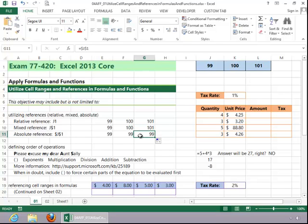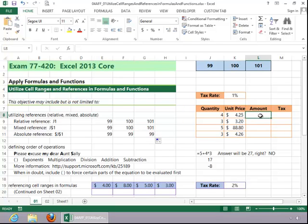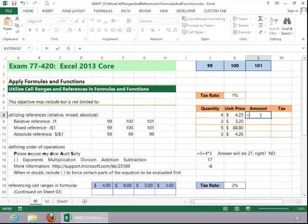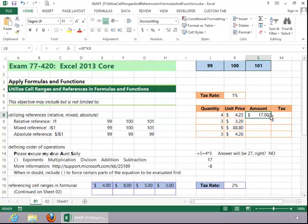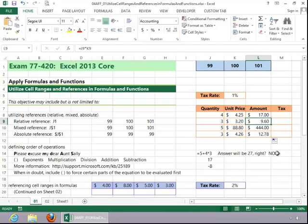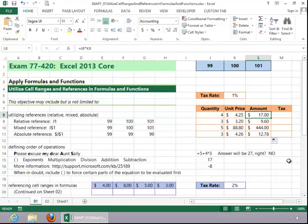Now, let's take a look at another example. Here we've got some quantities, we've got a unit price, and we need to know an amount for these. So we can just put in a simple formula that multiplies the quantity times the price. Now, these are relative references, so when we autofill this formula, notice how the references change and it picks up the right column and correct row for each amount.